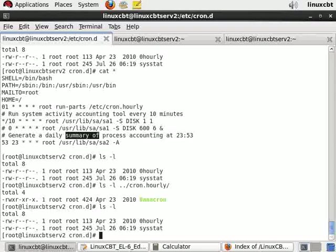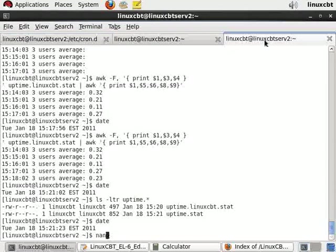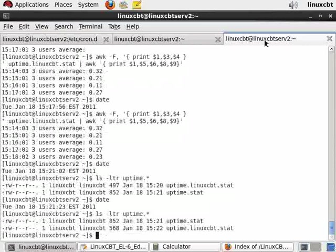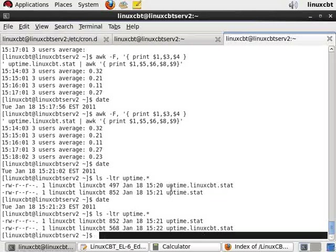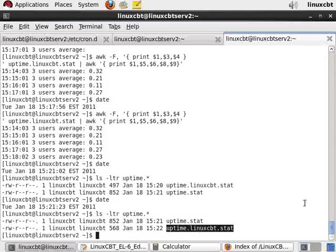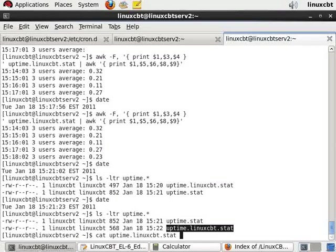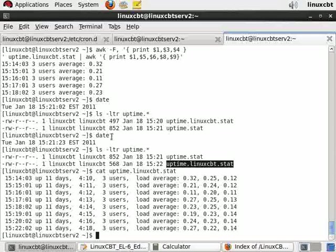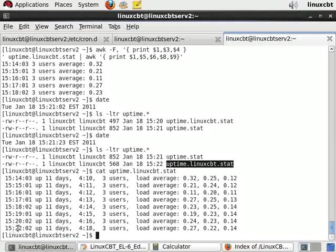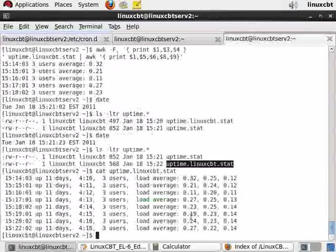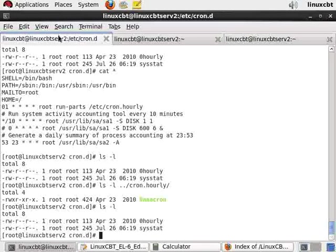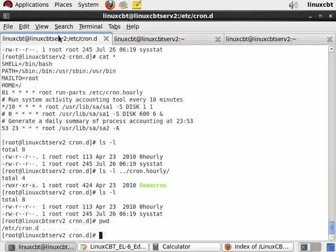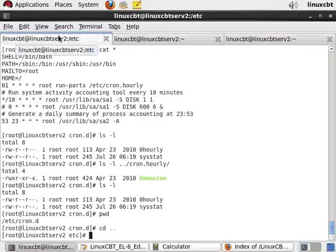Let's take a look to see what's changed in this user's world with respect to files. Now we see uptime.linuxcbt.stat which was last updated at 15:20 has now been updated at 15:22, which is what we expected to see. This is now going to be updated on a two-minute interval or two-minute stepping as opposed to one-minute stepping. We also note that uptime.stat was last updated at 15:21 because we disabled the entry in the system-wide file and saved the changes before crond woke up at the next minute.